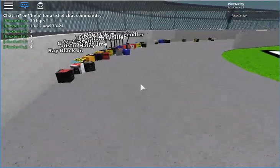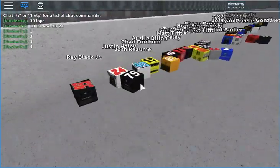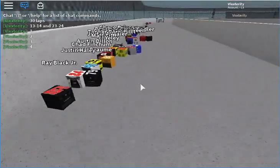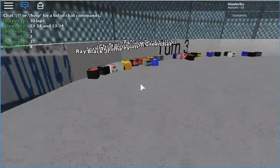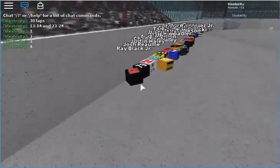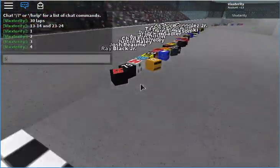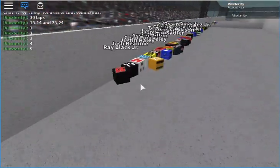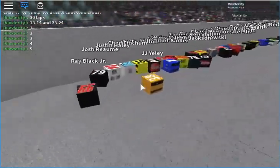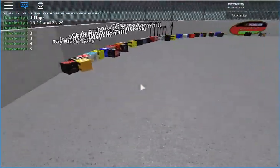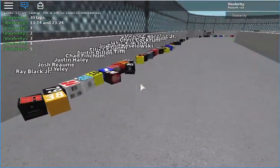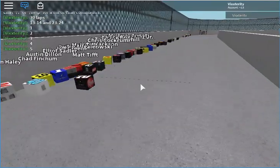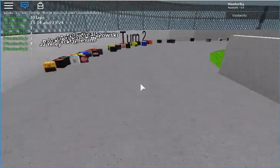But that may not last long because Josh Reaume and Justin Haley are working together to make a pass on the 99. Doesn't work. Well, that 97 that Stephen Light has been sticking around the top 10 for a while, pretty good for him.